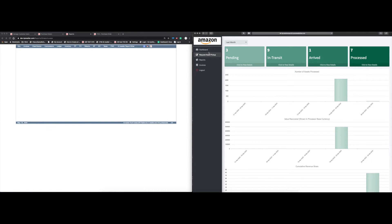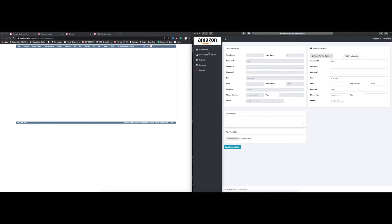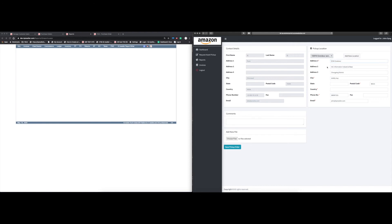Now let's see what happens when we go and request an asset pickup. You'll see it pulls over the contact details — the main contact details for this portfolio, as well as the contact details for the main pickup location. You can select from another address, or if you want a new address you can type it in. I'm going to pick up from a new address — I'll populate it right there.